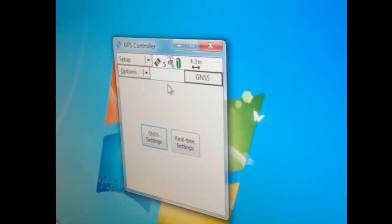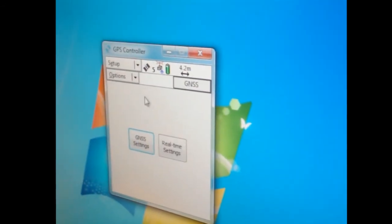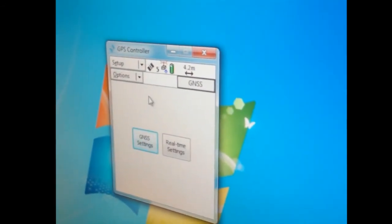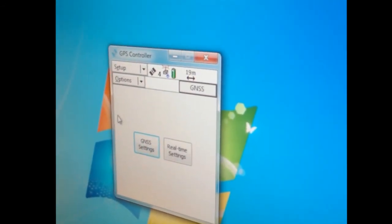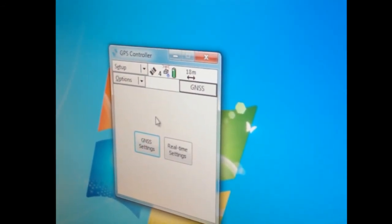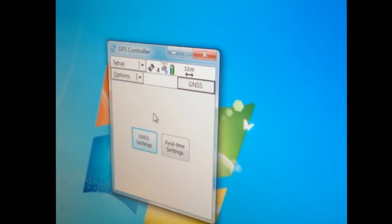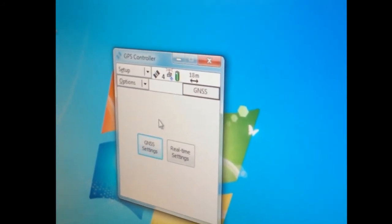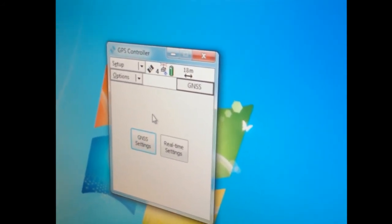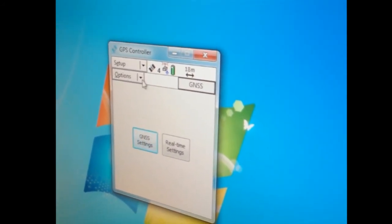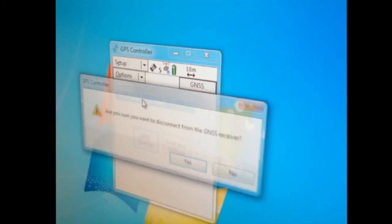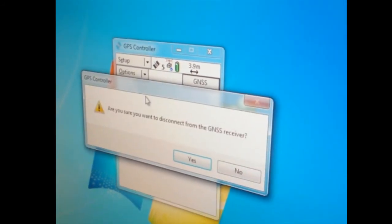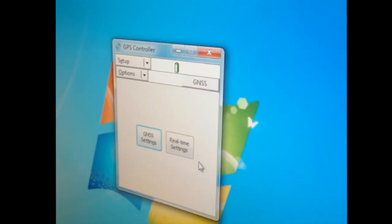So that's it. Now we've set up this GPS. It's going to output NMEA over Bluetooth. Every time I turn it on, it's going to do that. So I'm going to disconnect again, and it's configured now.